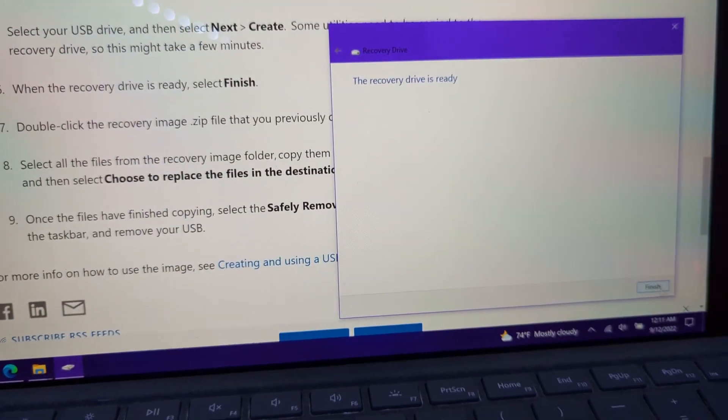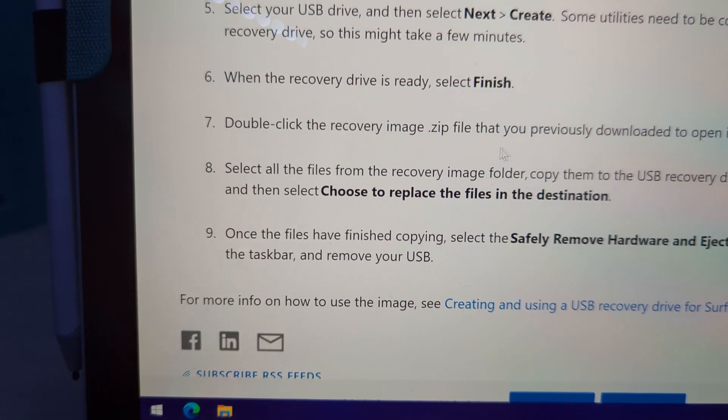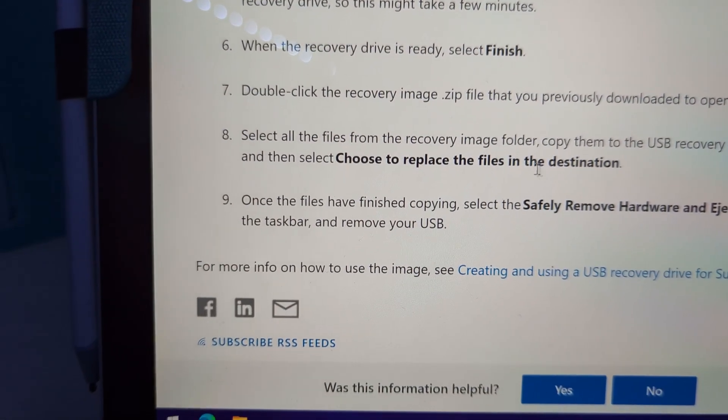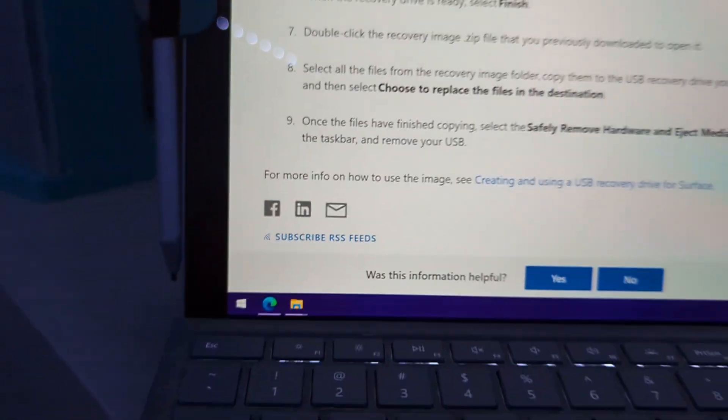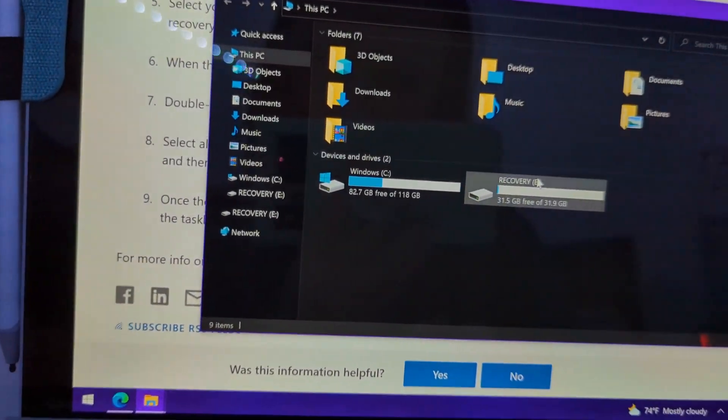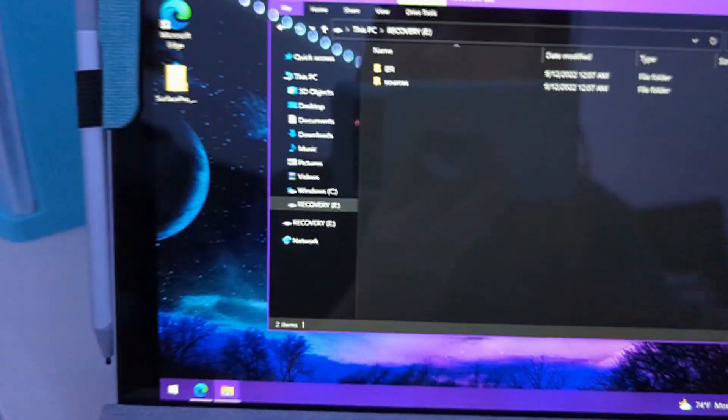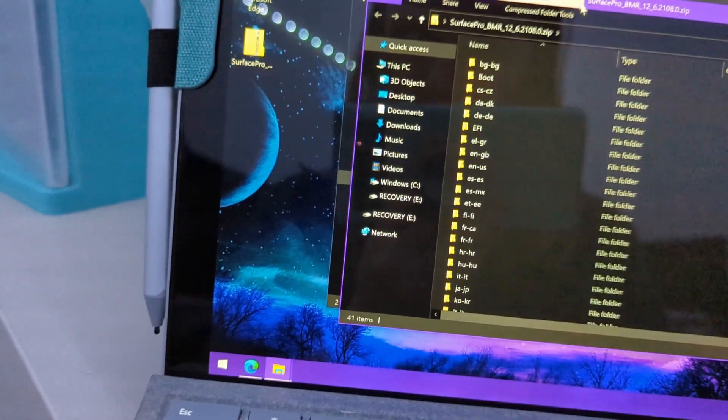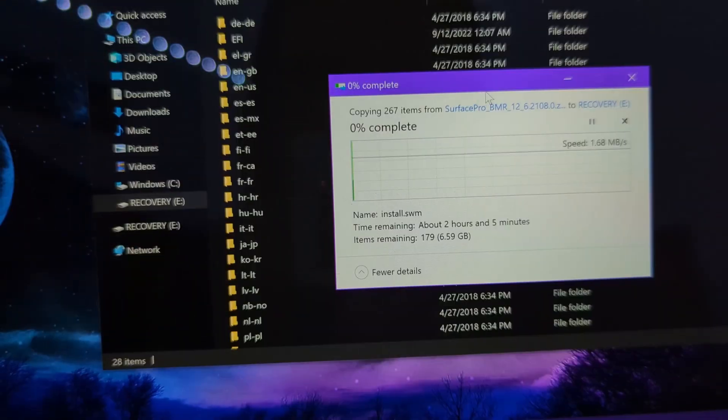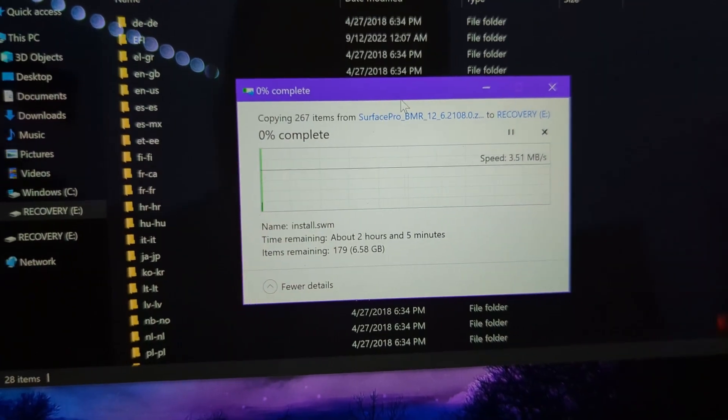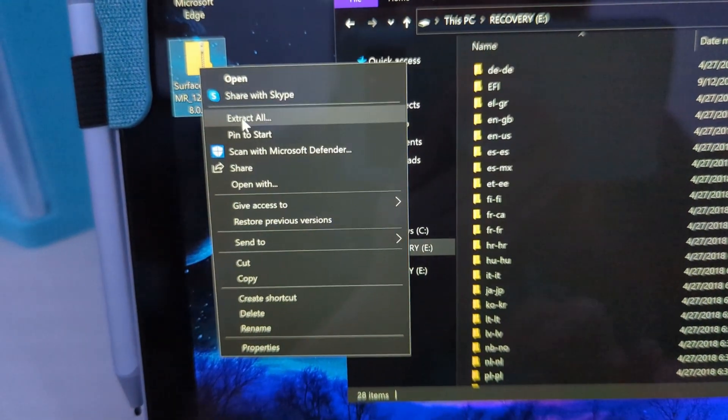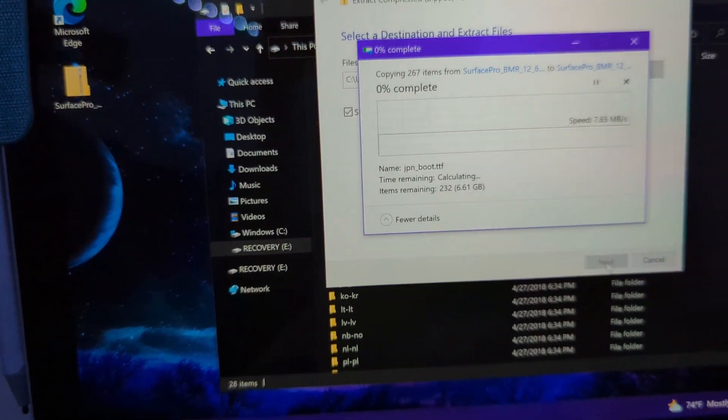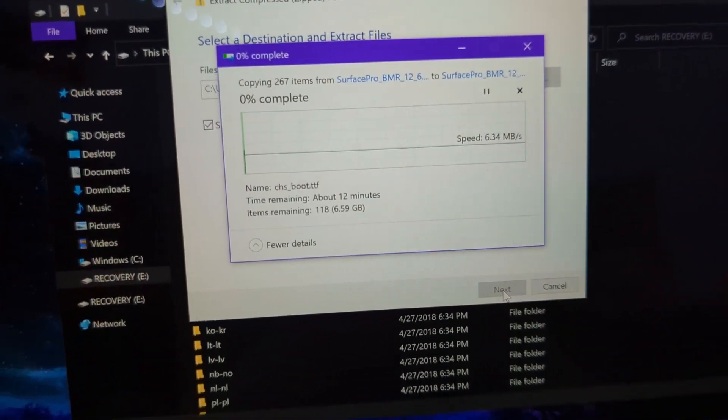So now that the drive is ready, it tells us to double click the recovery zip and select all the files from it and copy them to the USB drive that I created. So I'm going to open this. That's a lot smaller. So I have the zip right here. I'm wondering if I should extract it first. Two hours? There's no way that's going to take two hours. Let's just extract it and then copy it. I think that's a problem.